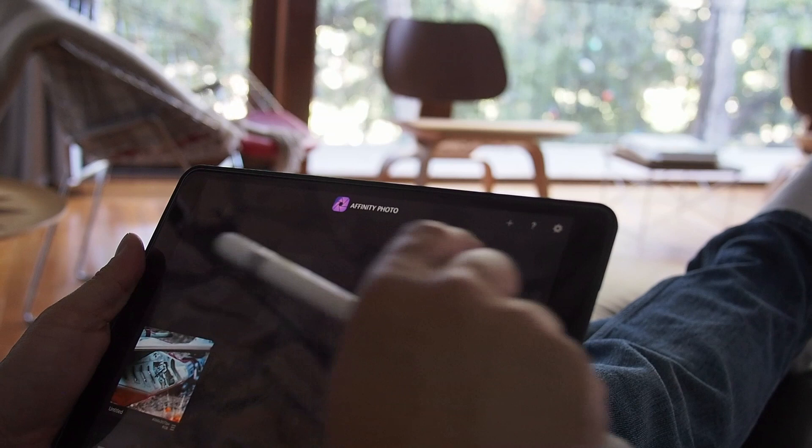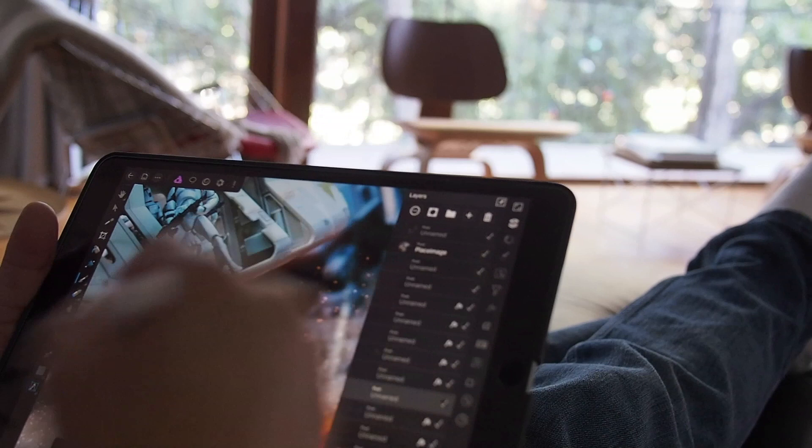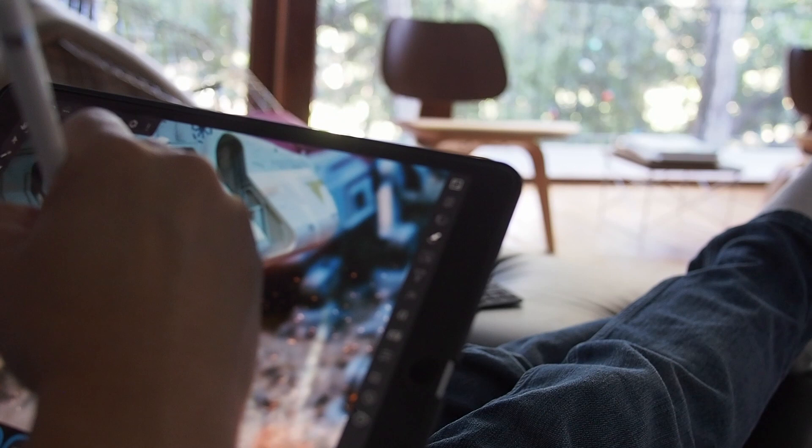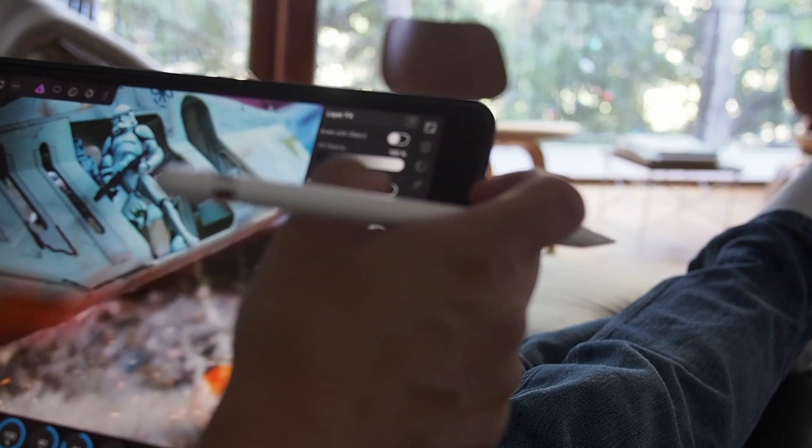My main go-to app is Affinity Photo. This is the app I use every day, and this is the app to show off the capabilities of the iPad Pro. This is a Photoshop Lightroom replacement for me. I use it pretty much every day now because it's so powerful. I can import raw files, I can composite layer by layer. I can do this anywhere.